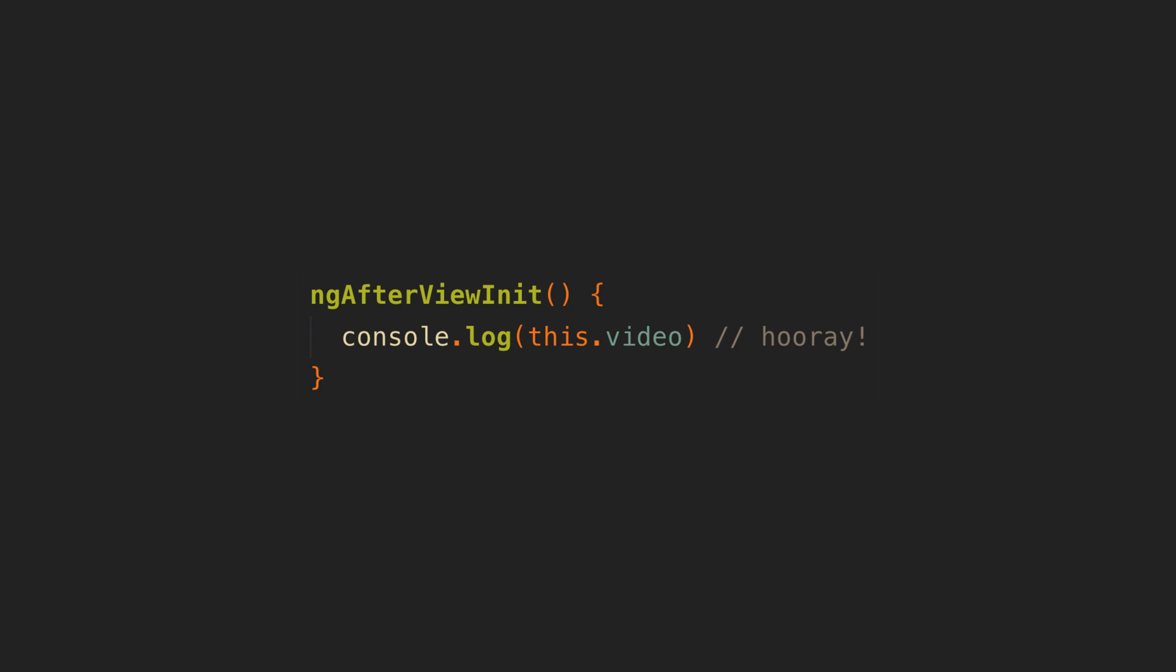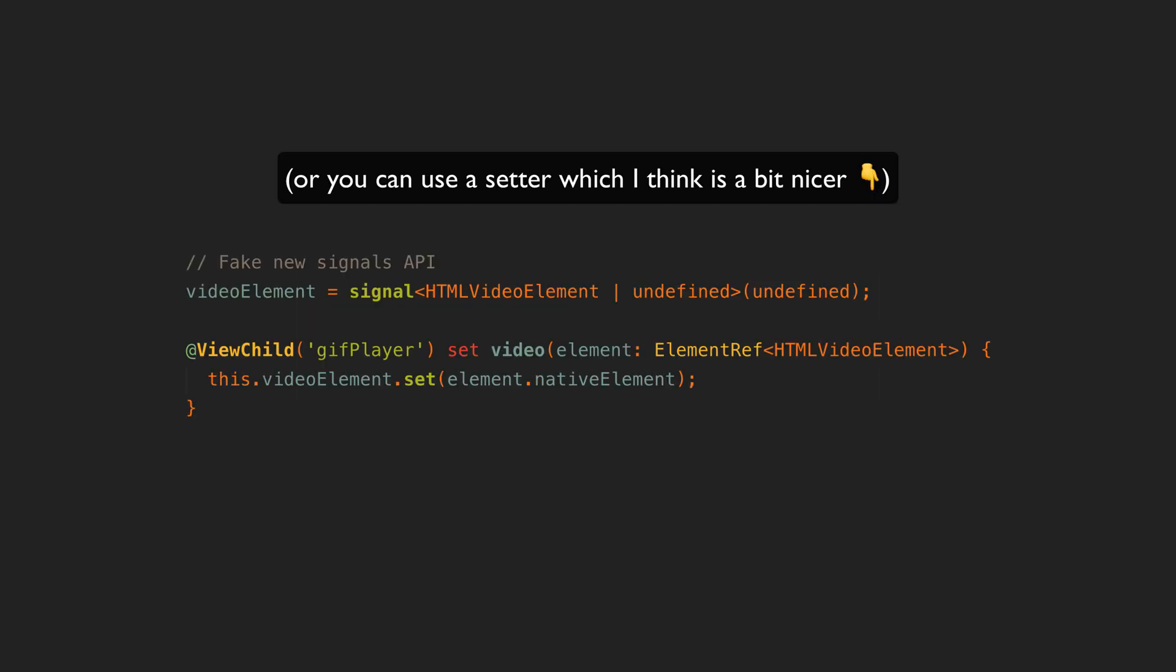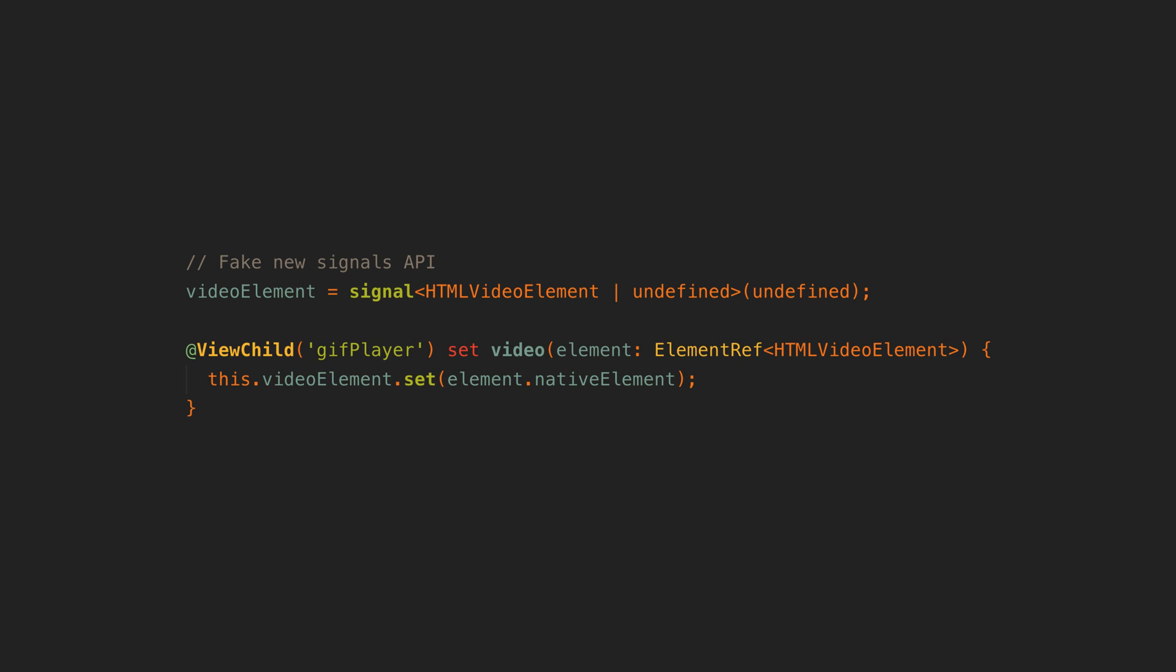In fact we can use this technique right now with signals as a workaround. In ng-afterview-init you can set a separate signal with the element you are interested in, which achieves basically what the new view child API will do. It's just a bit annoying because we have this extra boilerplate to achieve what we will soon get out of the box.